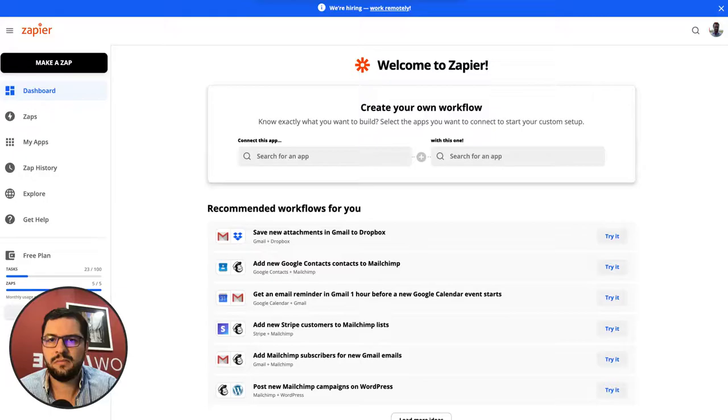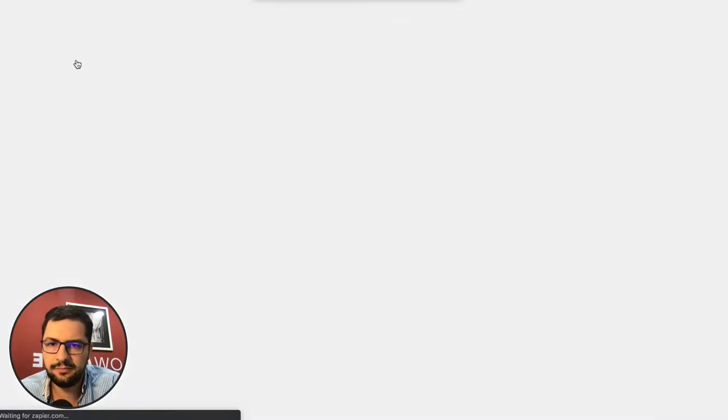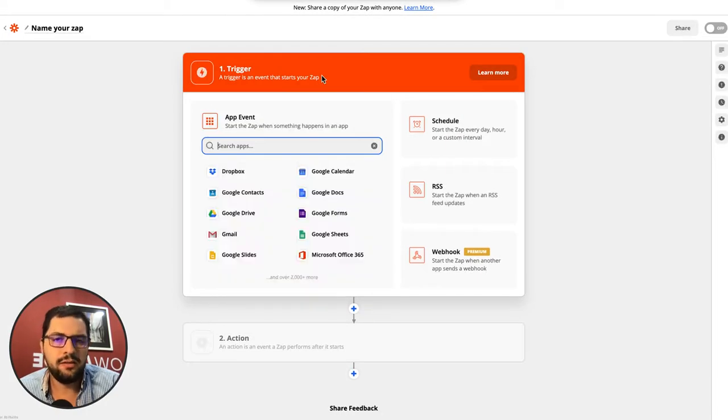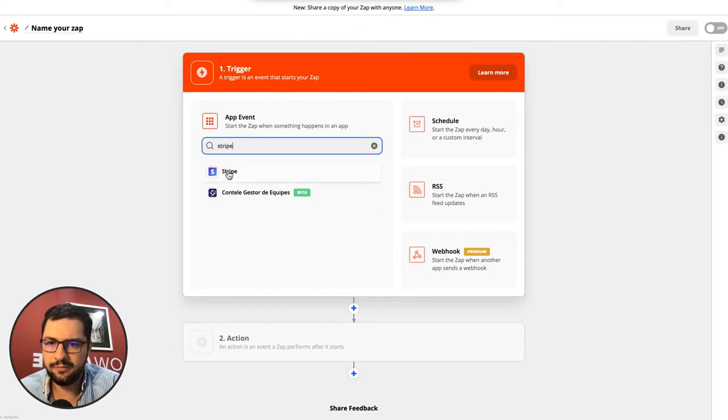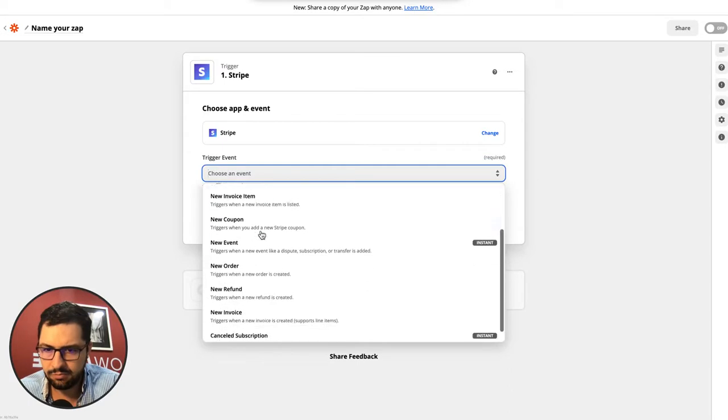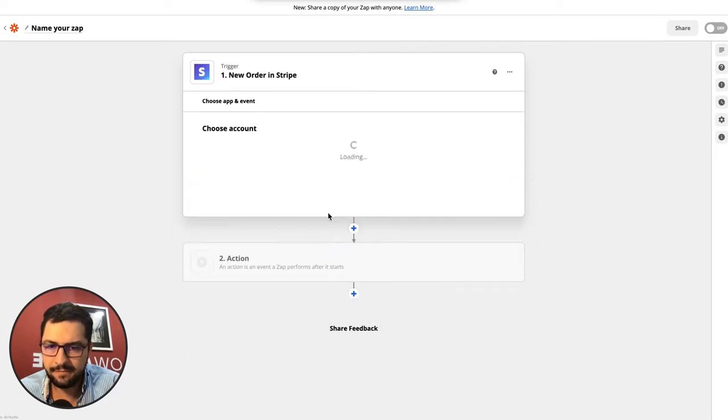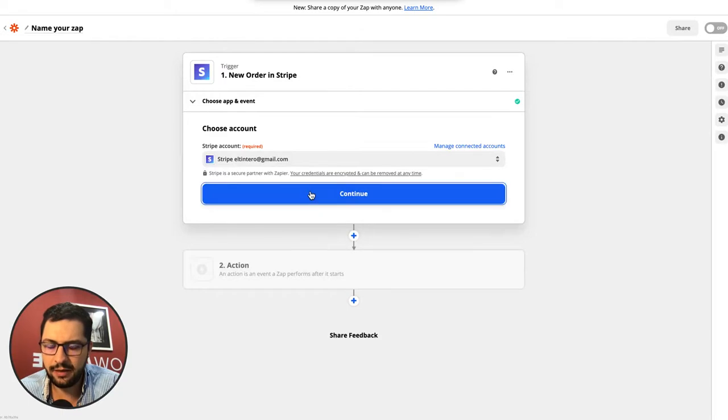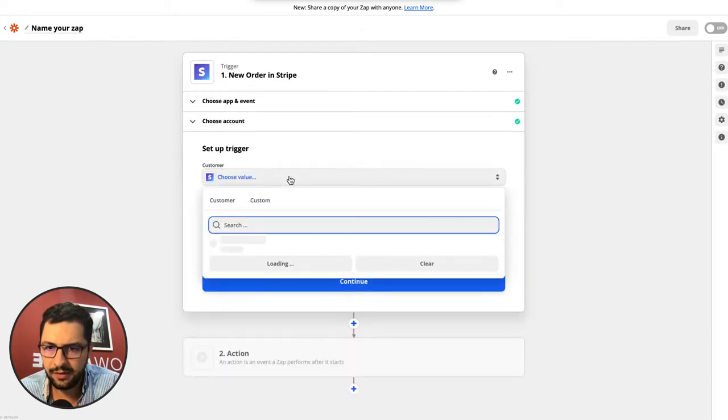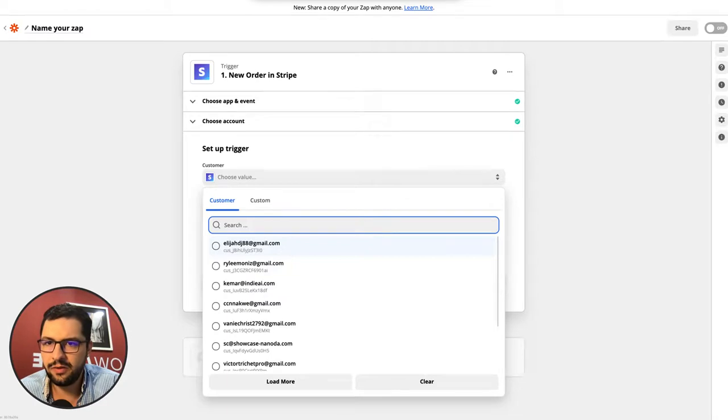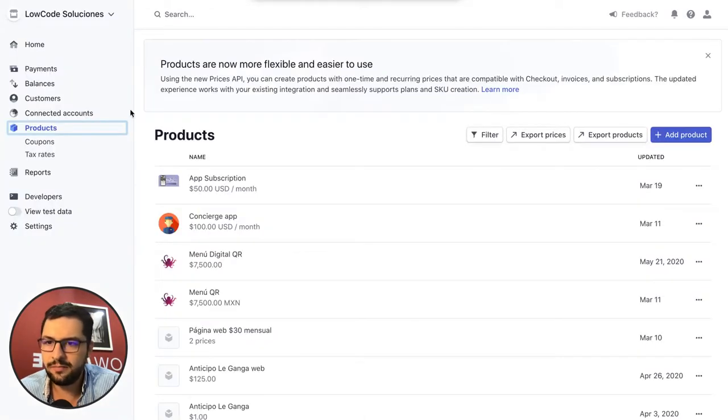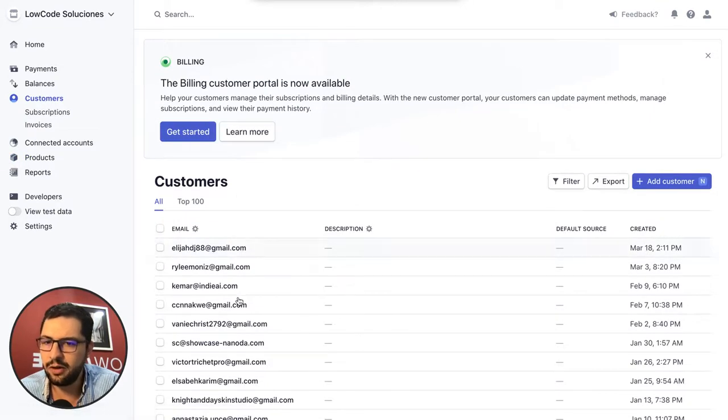I just logged into Zapier and I will make a Zap. What I want is the trigger is new subscription in Stripe - so Stripe, trigger event, new order is created. I have already linked my Stripe account to my Zapier. You can see that the first customer is the one that shows up here. If I go to my customers tab, Elijah is my first customer.